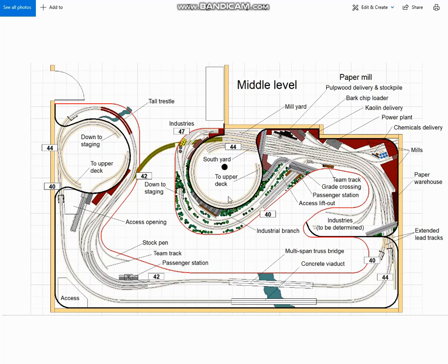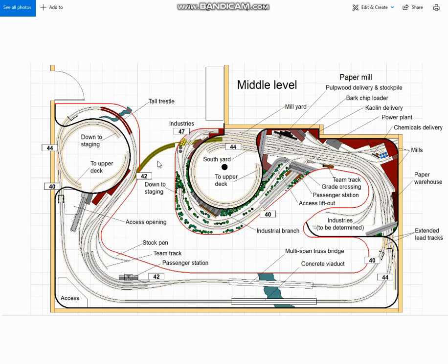And also on this level, I have shown how the two ends of the middle deck can be connected up temporarily, with a lift out section across the room entry, allowing for decent operation before the upper deck is complete. When the track on the upper deck is all completed and fully tested, it's a simple matter just to remove this temporary connection and join up the main line at both ends to the helixes.